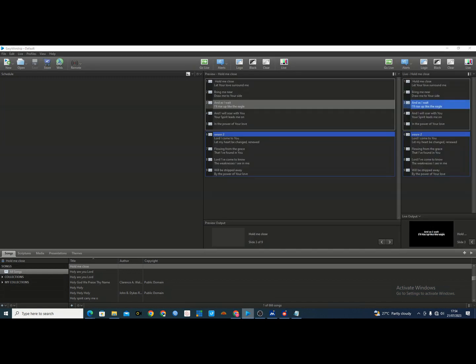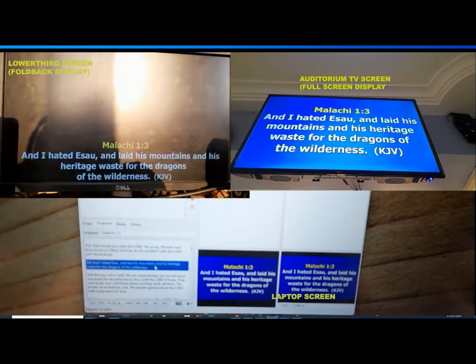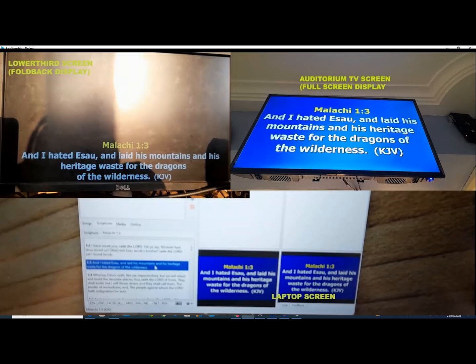Hey guys, welcome to today's tutorial. Thank you to all our returning viewers, subscribers, and those sharing our content. In today's tutorial, I'll be talking about how to display full-screen lyrics for your presentation — both lower-third and full screen — for your church screen and your live stream simultaneously.